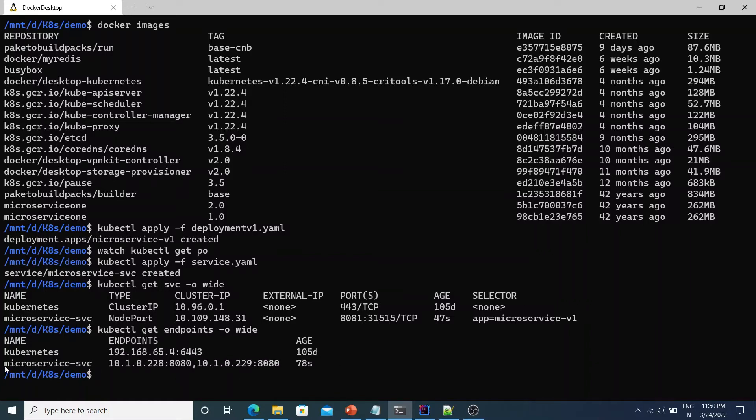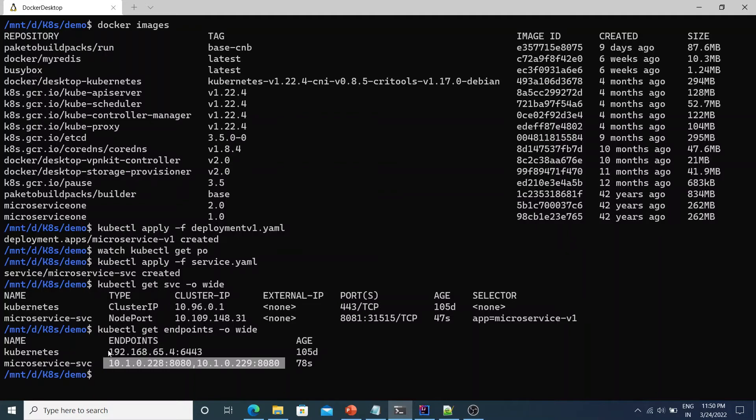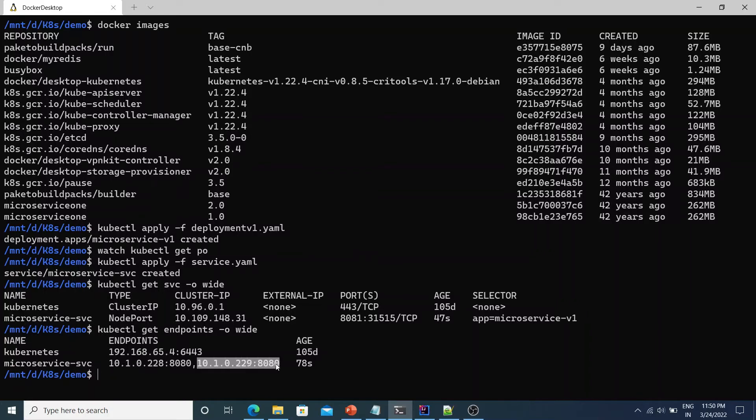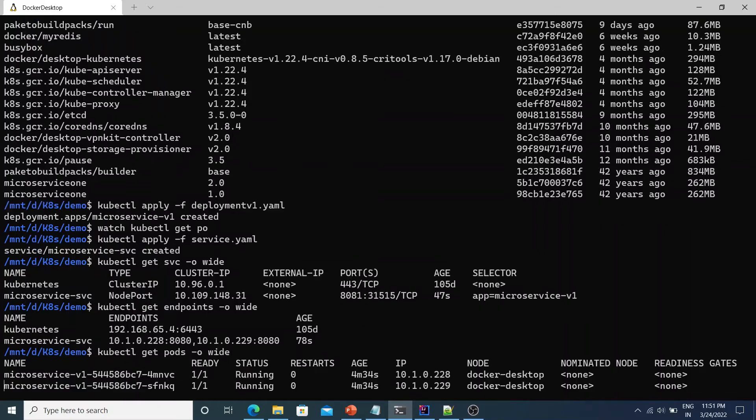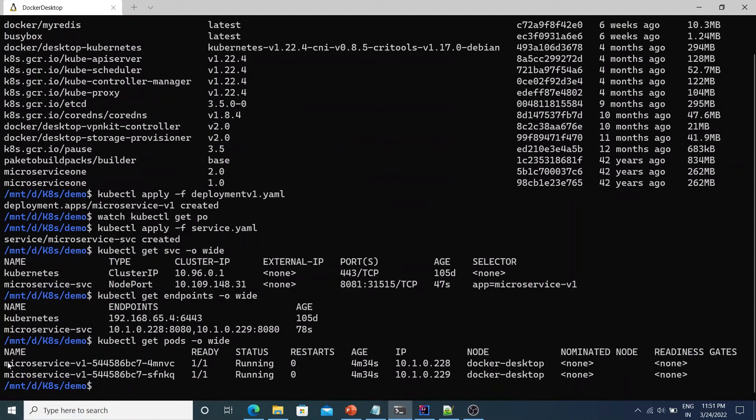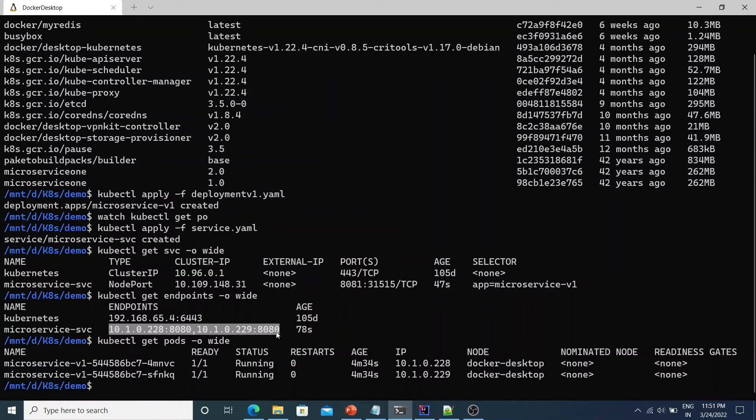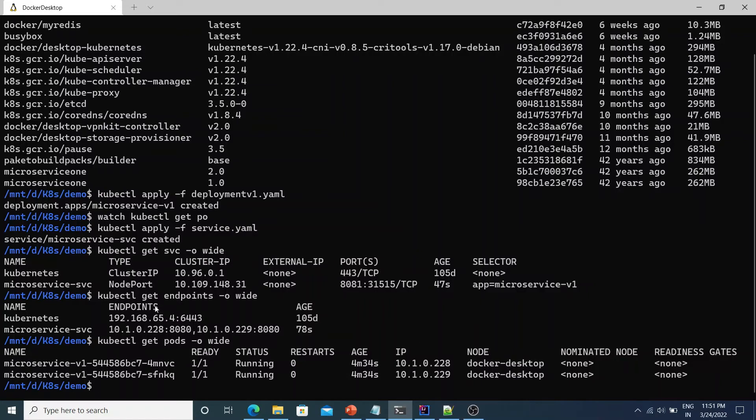So it happens that when you create a service it internally creates endpoints. And each of these endpoints is nothing but the pod IP and the container port 8080. So if I do kubectl get pods -o wide. You'll see the two microservices and the IPs are listed here 10.1.0.228 and 10.1.0.229. That's exactly what's listed in the endpoints here. So this means that the service would be serving these two pods. Because it matched the label selector app equal to microservice-v1. So this is how the endpoints are created. It internally gets created as and when you create a service.